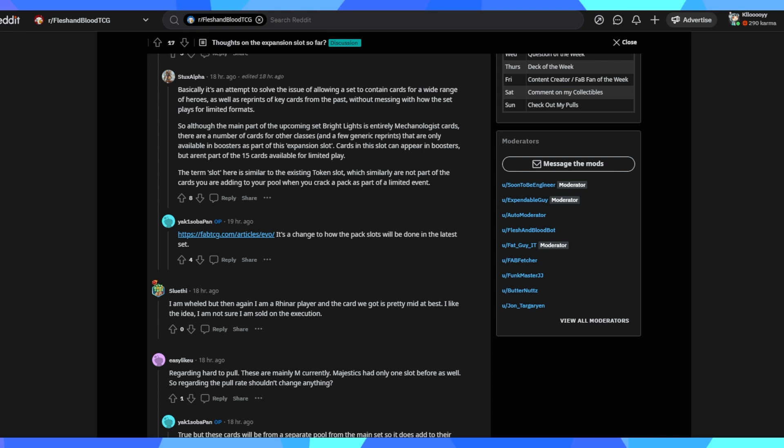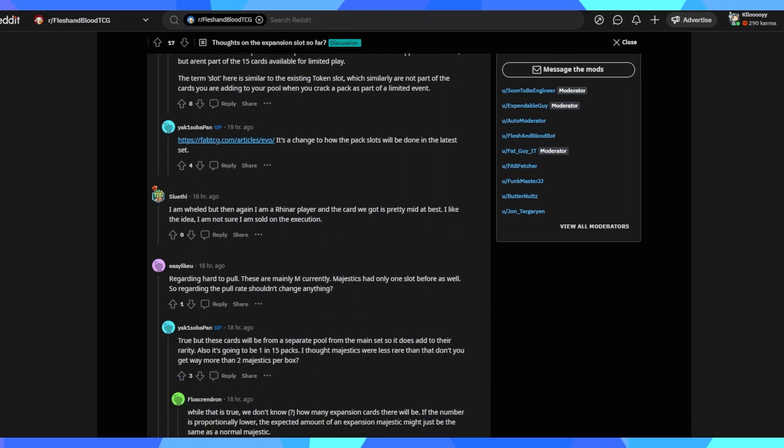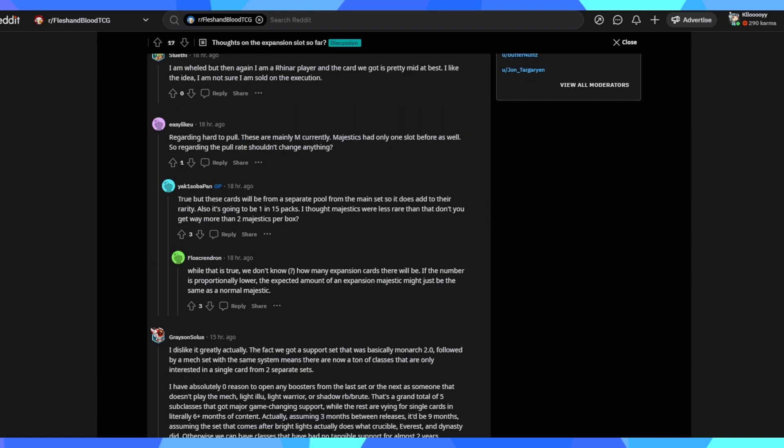Which detracts from the interest in opening boxes because no one will go out of the way to open for the expansion slot. You're going to have an interest in collecting some of the mech cards at the very least and then you're going to get the expansion slot as the cherry on top. So it plays into the hands more of people opening mass boxes like usual and then reselling cards. It's not really designed for the common play. It's a nice little cherry on top, but is not something for you to go out of your way hunting. The whole statement of use the secondary markets if you actually want cards rings way more true for Flesh and Blood than any other game. I like the idea. I'm not sure I'm sold on the execution. Yep, that's pretty much where I'm at the moment until we get the full information. I'm a bit worried about how they're actually executing it. Regarding hard to pull, these are mainly M's currently. Majestic's had only one slot before as well. So regarding pull rates shouldn't change. Well, no, not quite.